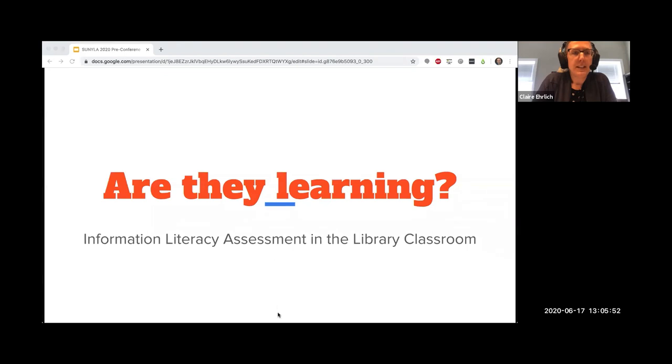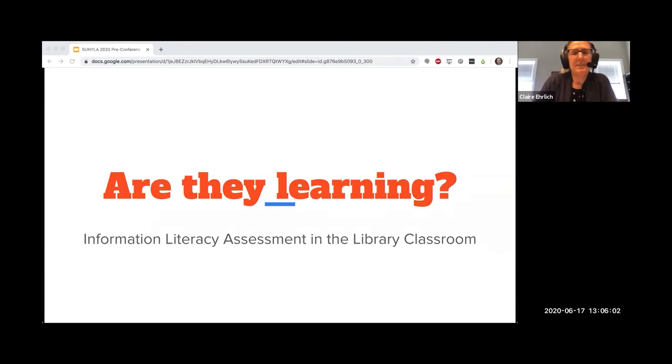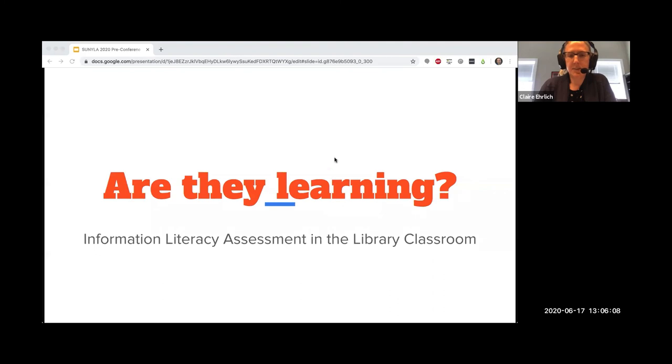Nancy Sara Murillo is an assistant librarian at SUNY Orange Community College, and Logan Rath is an associate librarian at SUNY Brockport and a PhD student at the University at Buffalo.